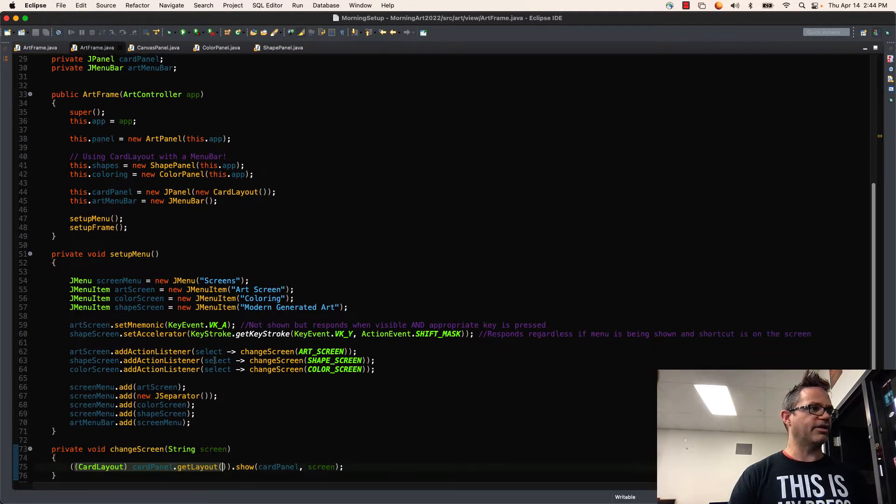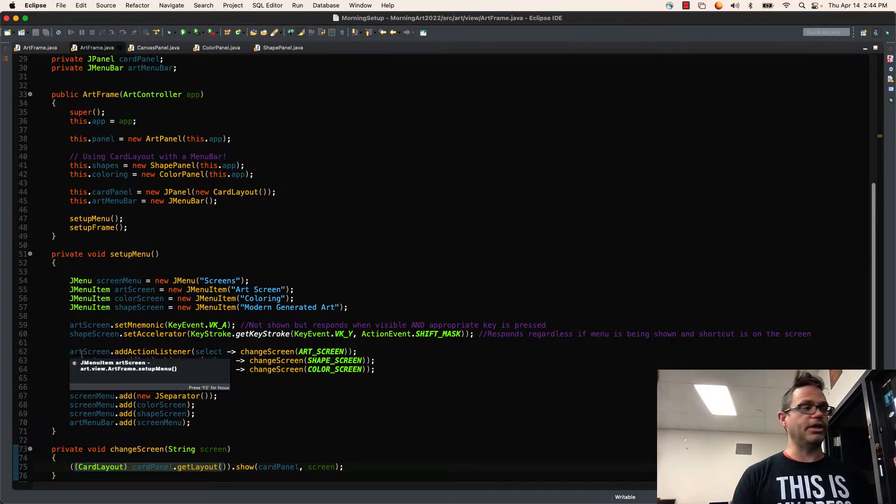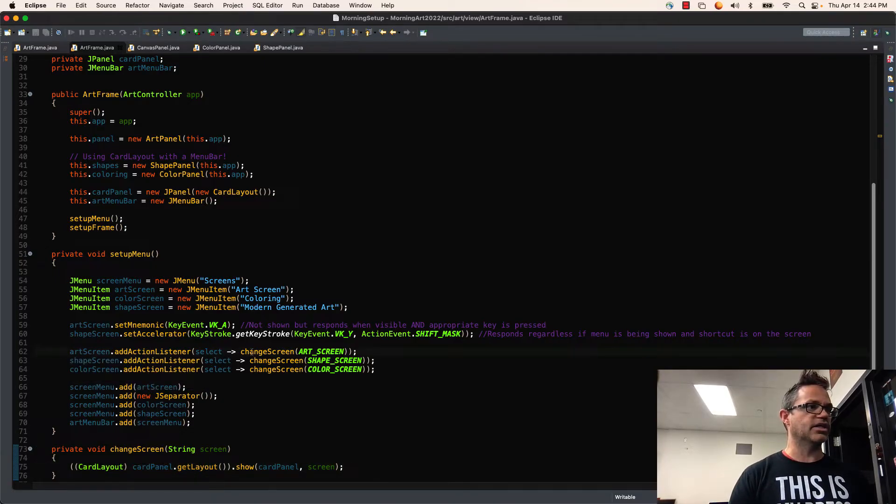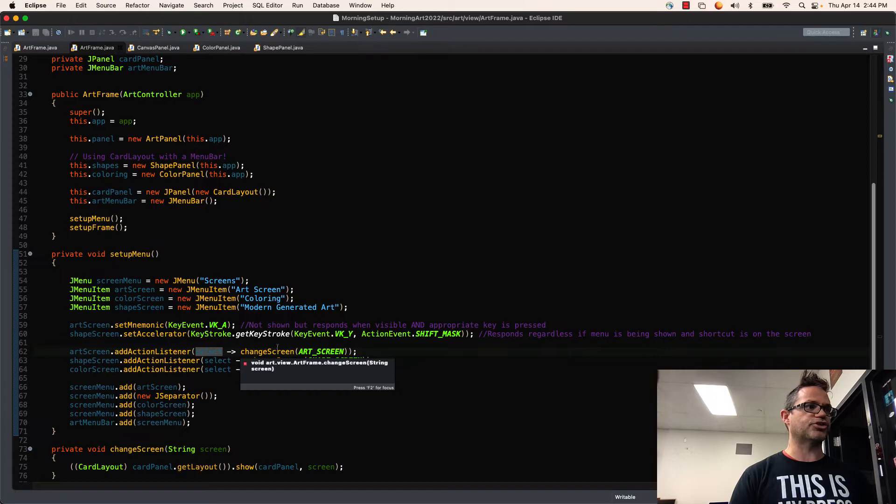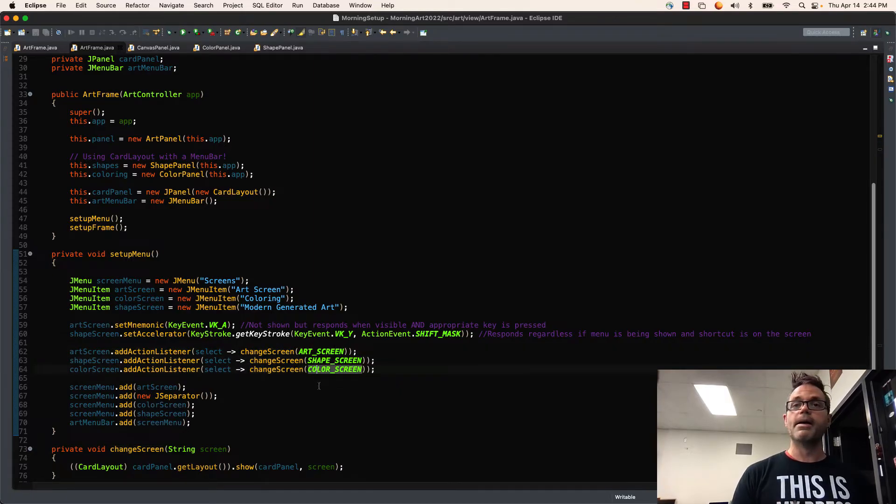When I do that, I have that link right here inside that listener for my JMenu, where I have my ArtScreen AddActionListener. I tell Select to call the ChangeScreen and pass it the ArtScreen, ShapeScreen, or ColorScreen based on which thing I'm working with.